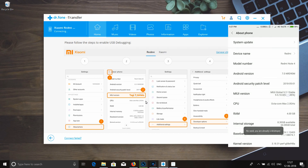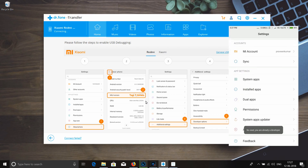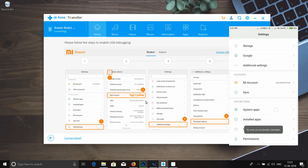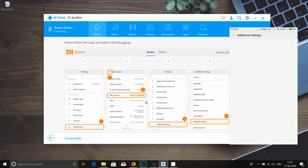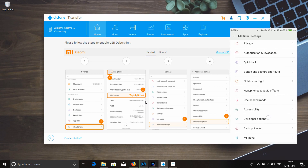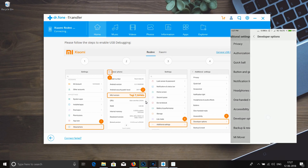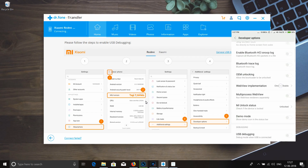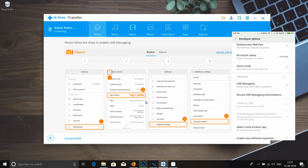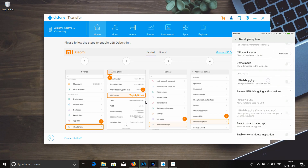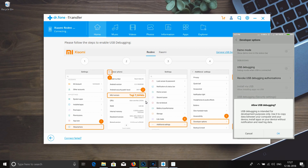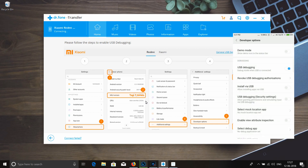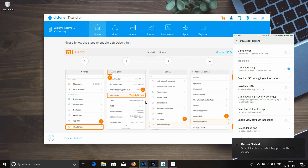So we can enable the USB debugging option — that's the option. Click OK. If you click on the key to install USB, you can proceed.